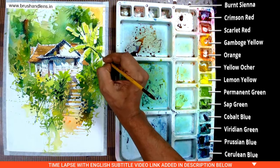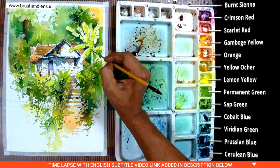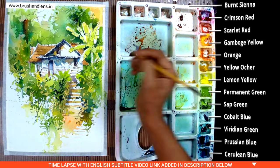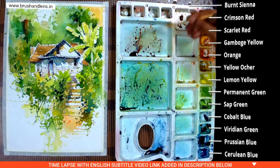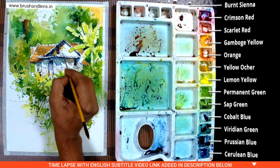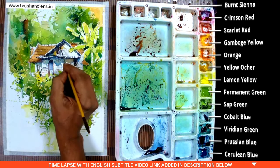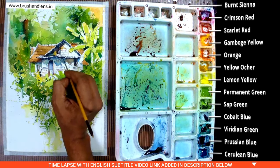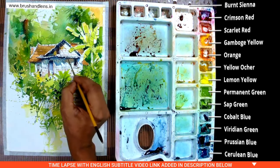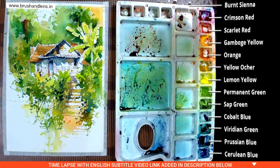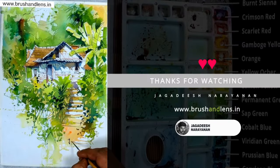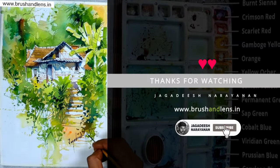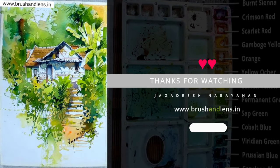I hope you enjoyed this video. Please press like on this video. If you like this video, please subscribe. Thank you. Jagrish Narayan signing out.